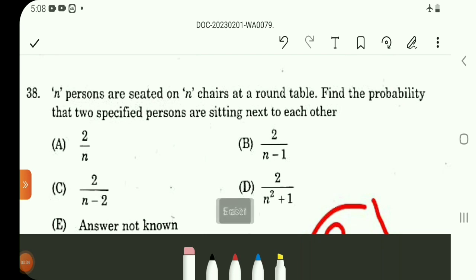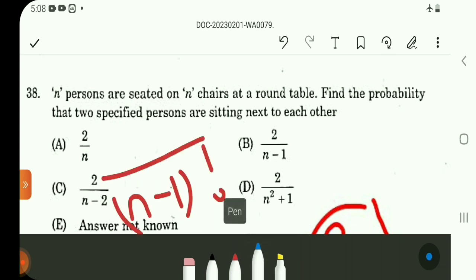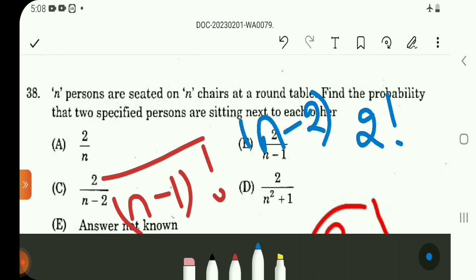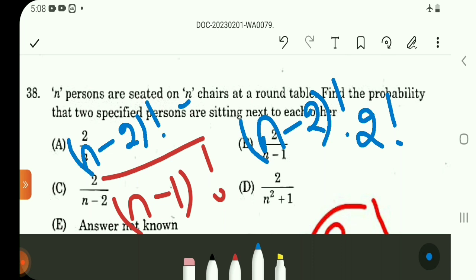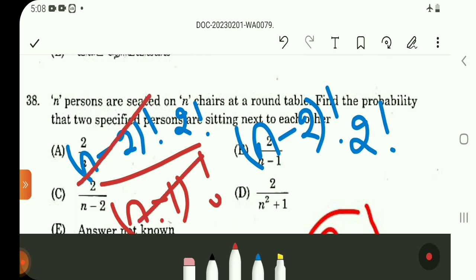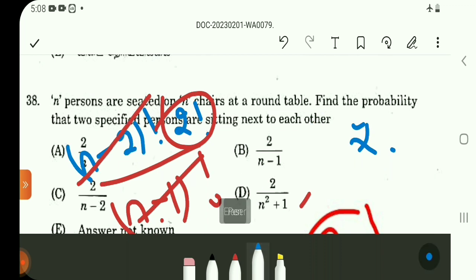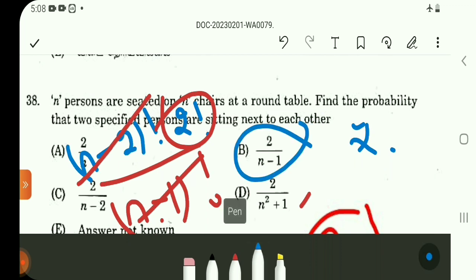Question number 38 involves a circular table arrangement. Total number of cases for n people at a round table is (n−1)!. The favorable number of cases involves 2! arrangements for a pair, giving 2! × (n−2)! in the numerator. Simplifying with (n−1)! in the denominator gives 2/(n−1). Option B. This was also a previous year question.